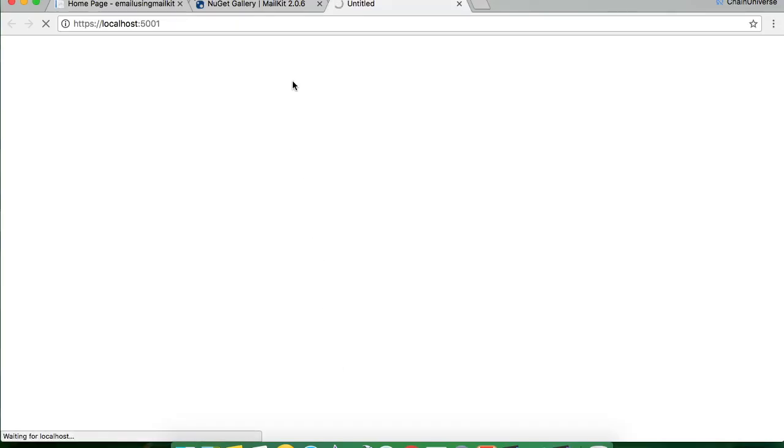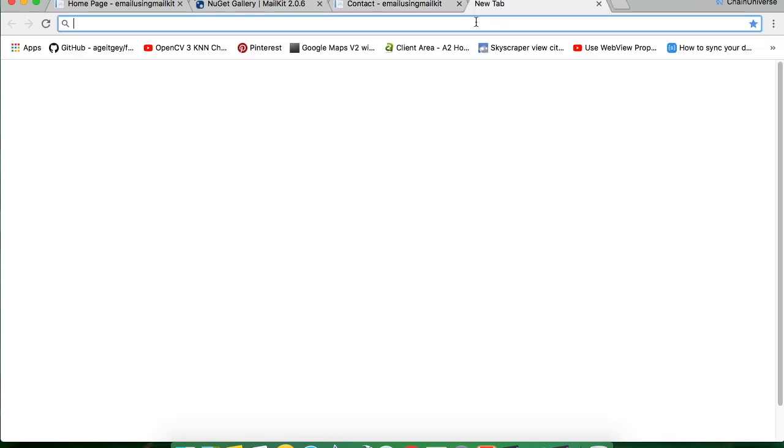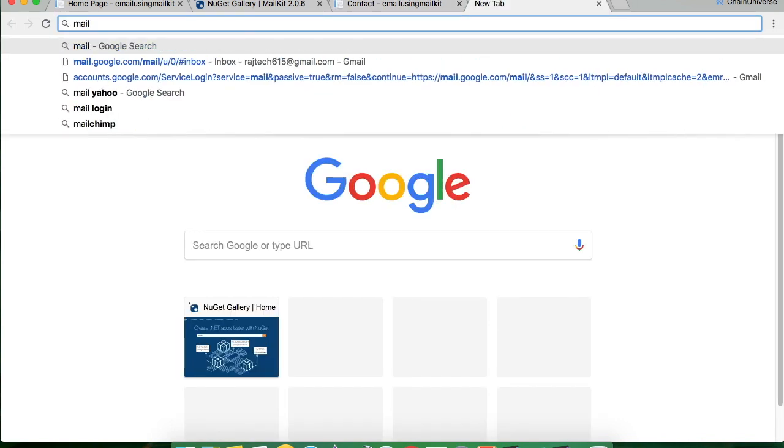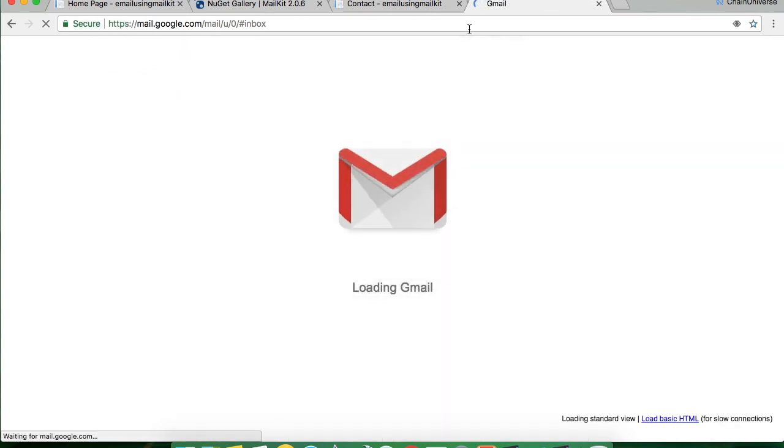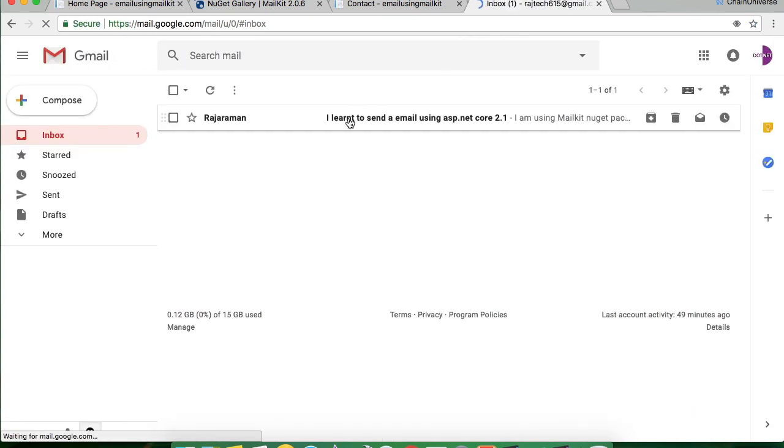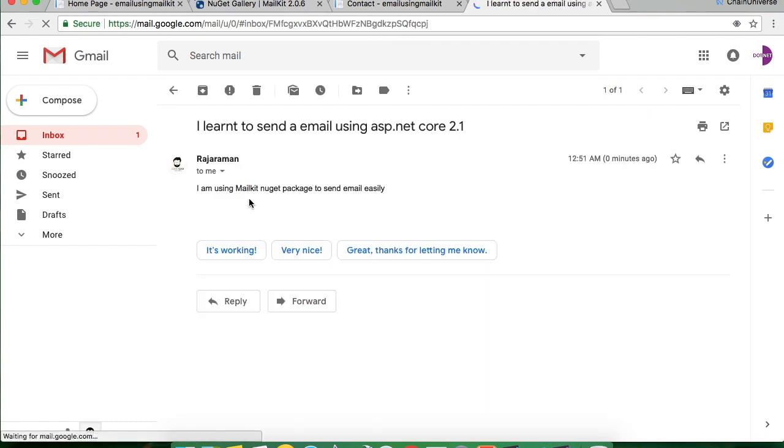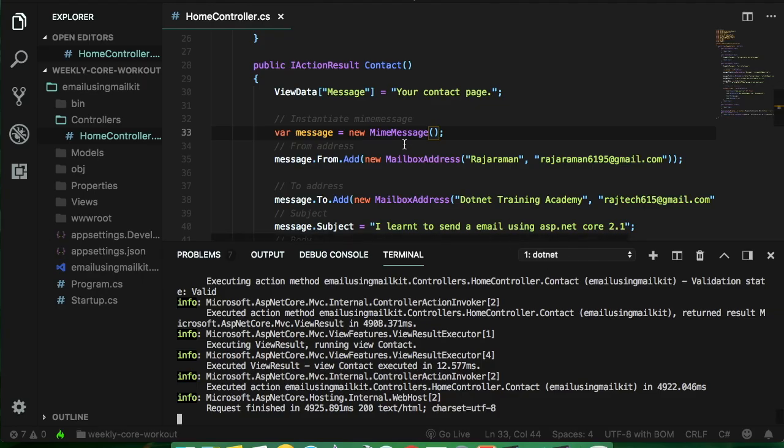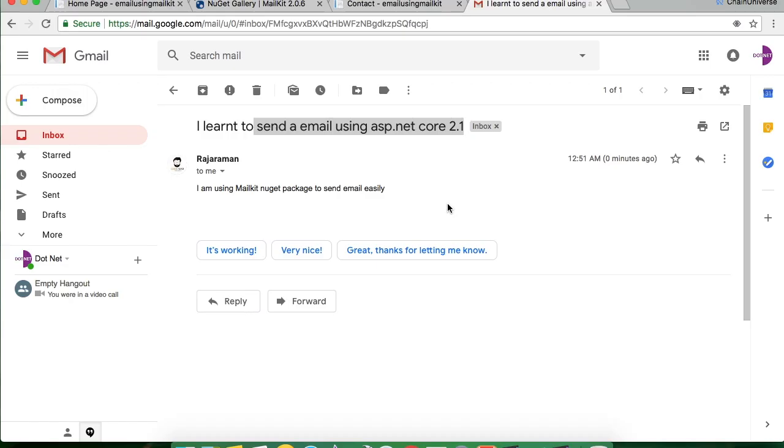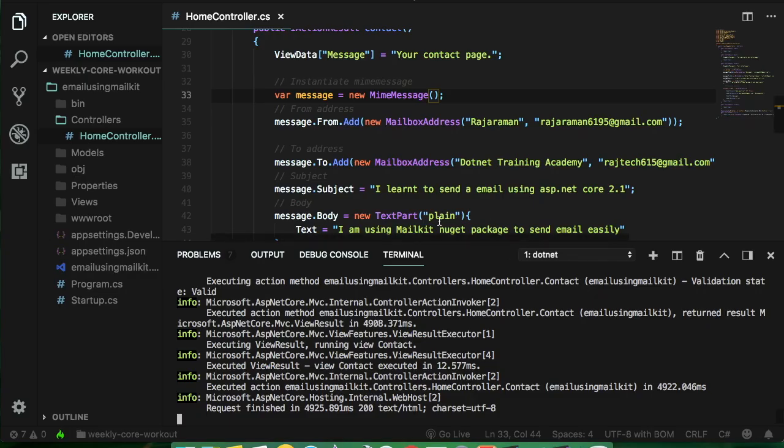You can use the command click if you go to the contact page. So nothing happens here, so let's check my inbox. Yes here I received the mail, I learned to send email is the subject which we specified here and this is the body message which we specified here.